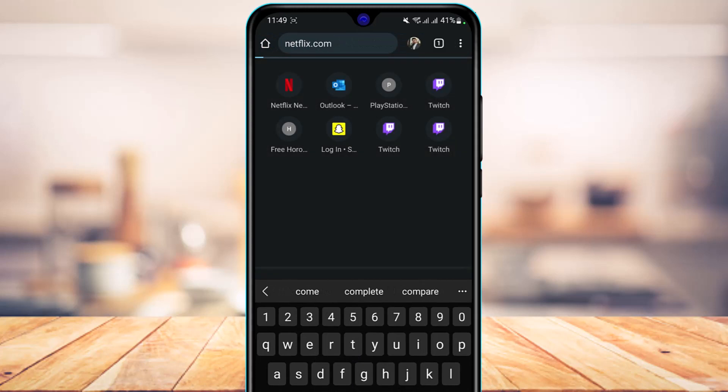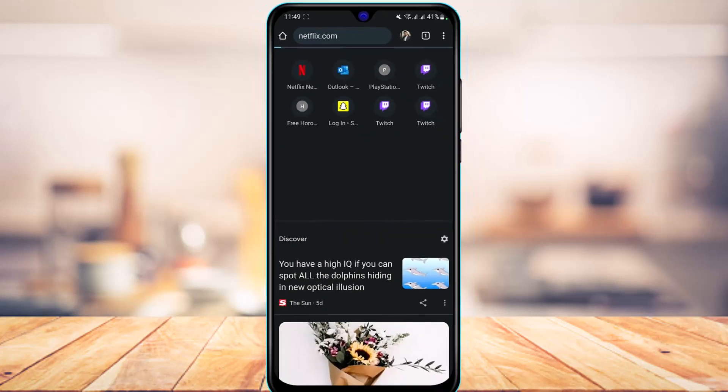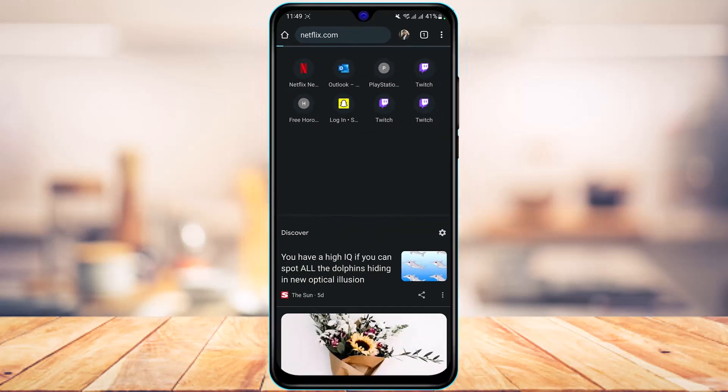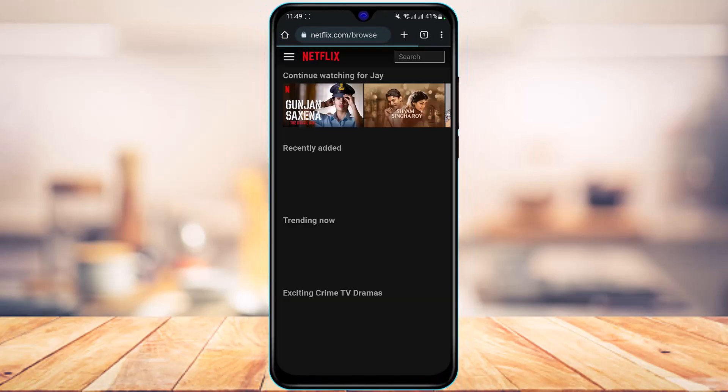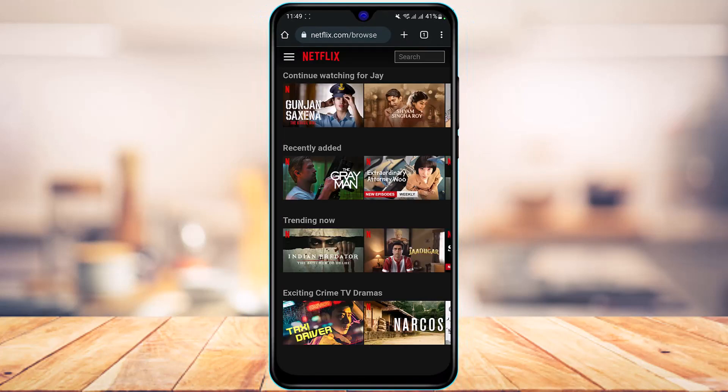As you go to netflix.com, you can see this is how the interface will look. What you have to do is first of all make sure that you're actually logged into your account.